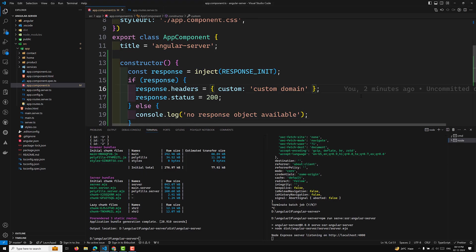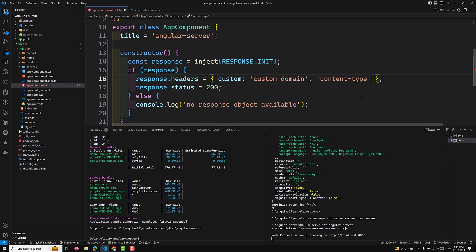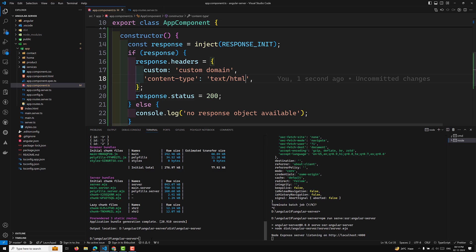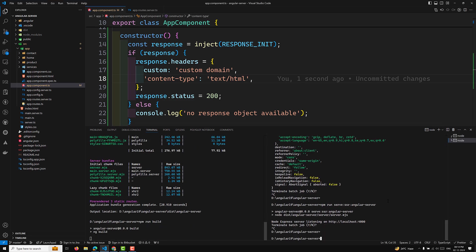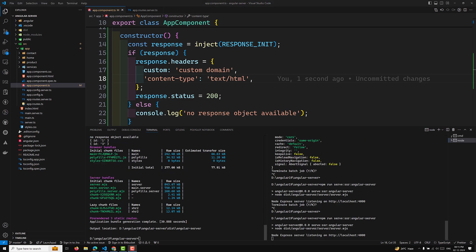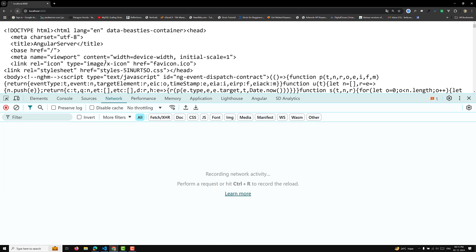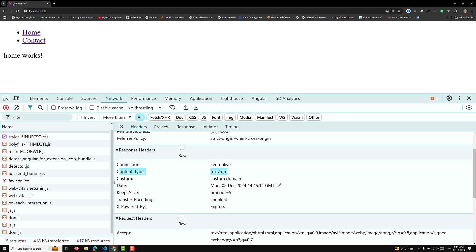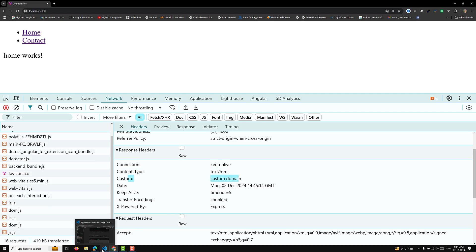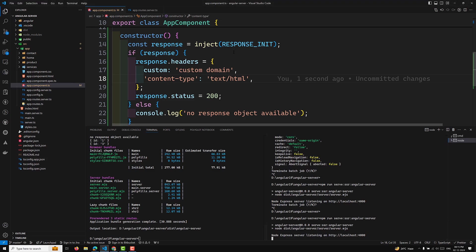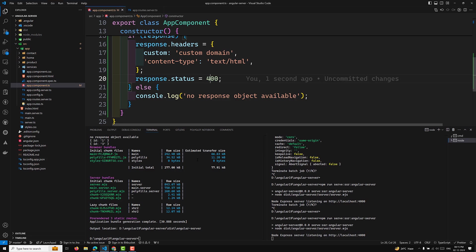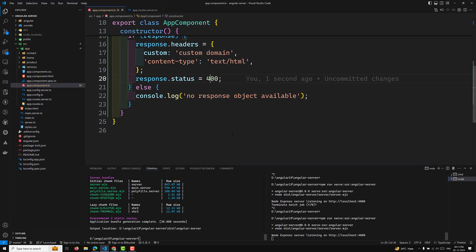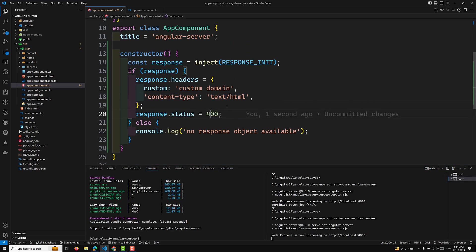Let's also update the content-type header to text/html and rebuild. I'm setting content-type to text/html and also sending our custom domain in the response headers. After rebuilding and restarting the node server, we can verify the output. Now the content-type is text/html and our custom domain header is also present. So by using RESPONSE_INIT, you can set headers and status codes when you want to send response headers from the server.